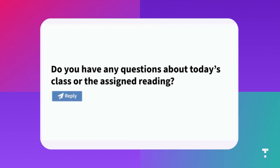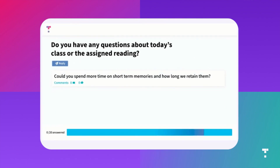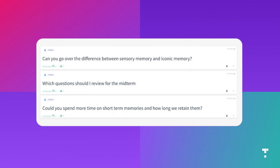Some students might be reluctant to speak up in class — it might be because they're a little bit more introverted — and discussions are a great way to offer an alternative, safe way for students to engage in the conversation. It's an excellent way for the instructor to take feedback, which can be partially or completely anonymous. It's a great way for students to interact with the content, their peers, and the instructor, and get a response right away outside of class time.